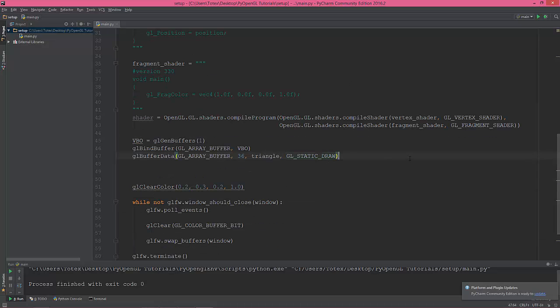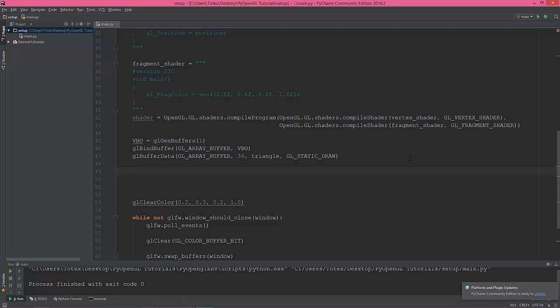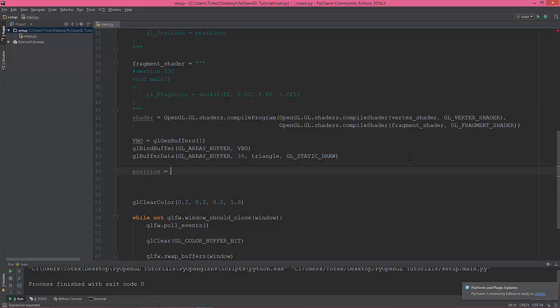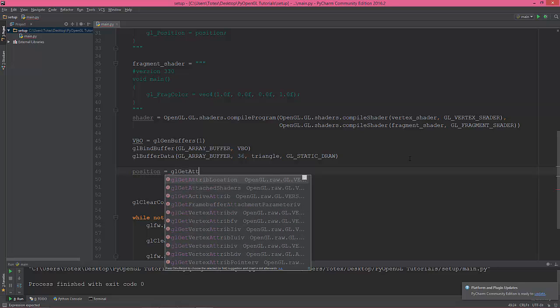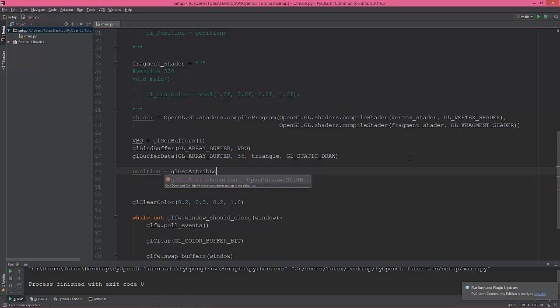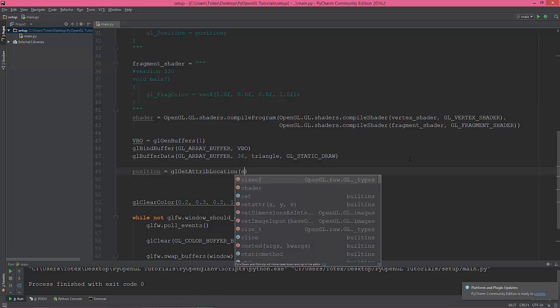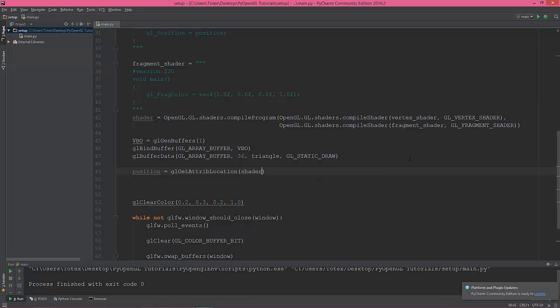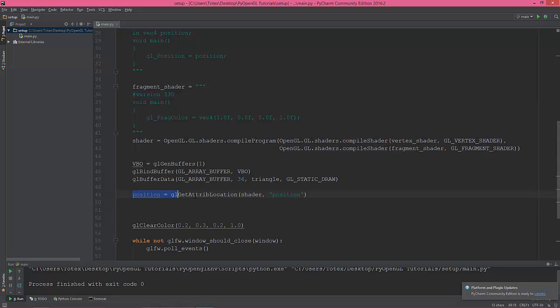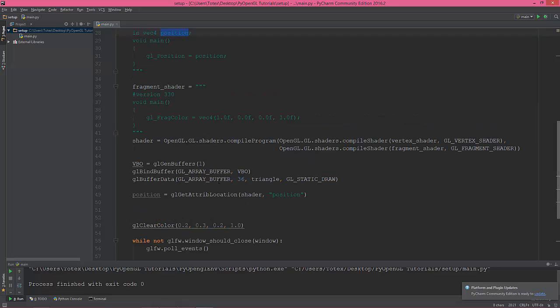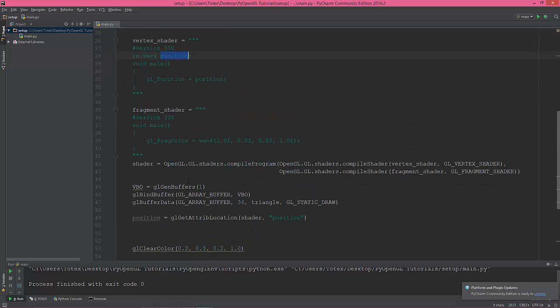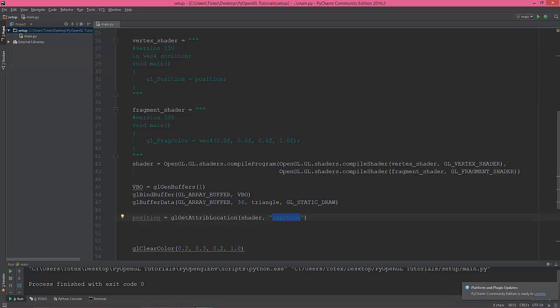So now I'm gonna set a position variable, and this will be equal to the gl get attribute location in the shader program, and the attribute name is position. So with this line we are getting the input vector for position in the shader program.